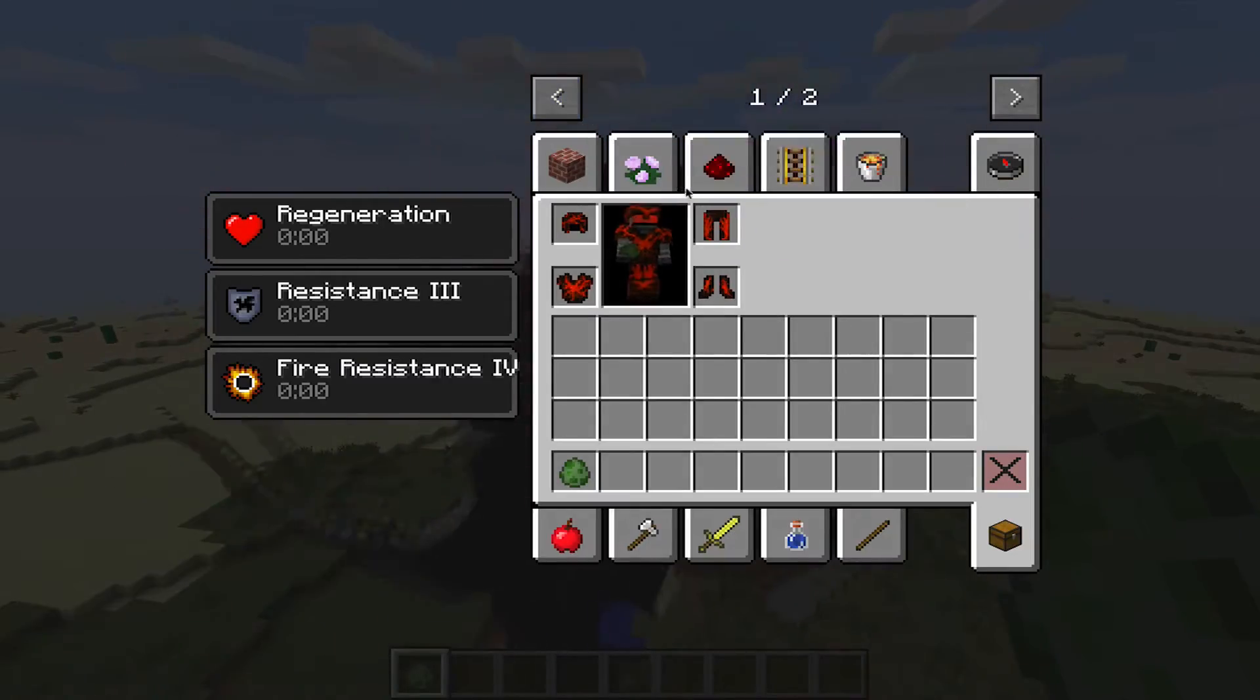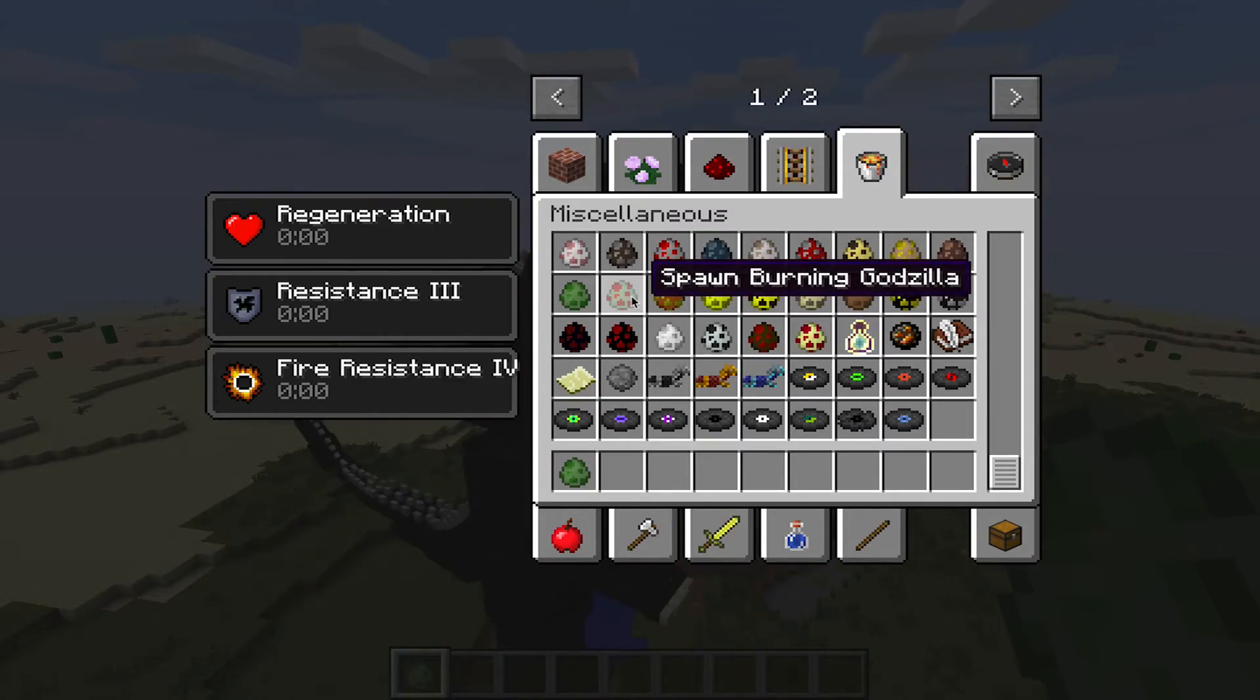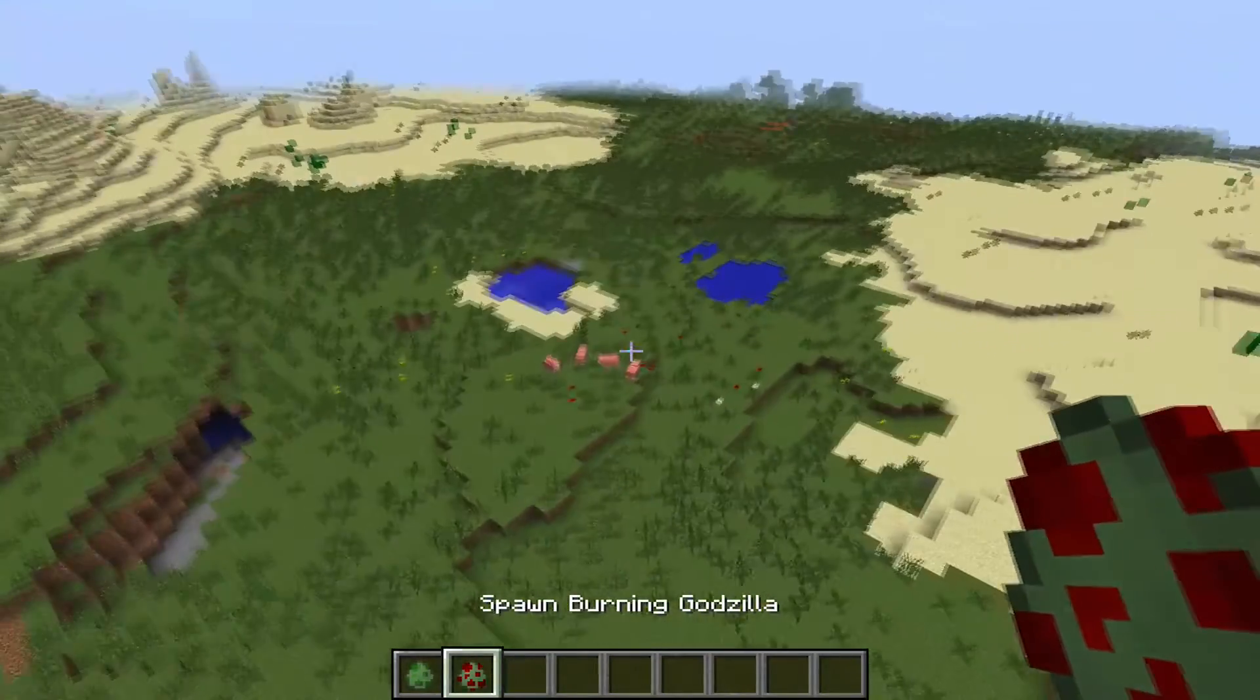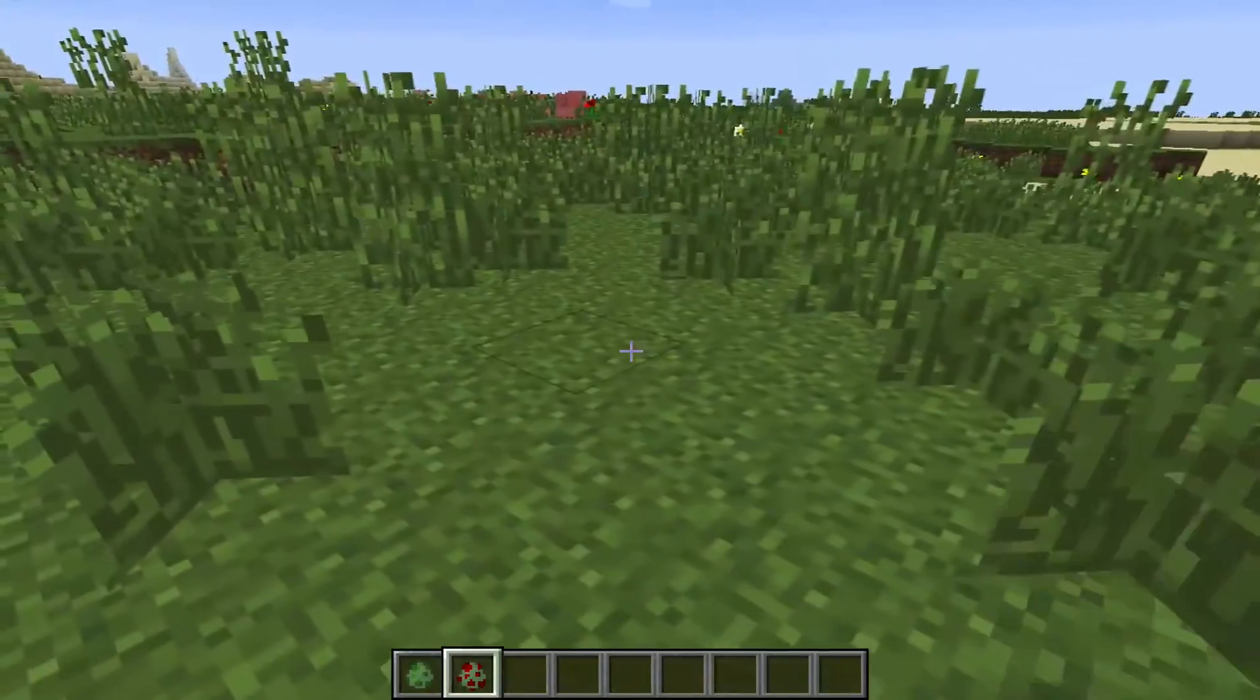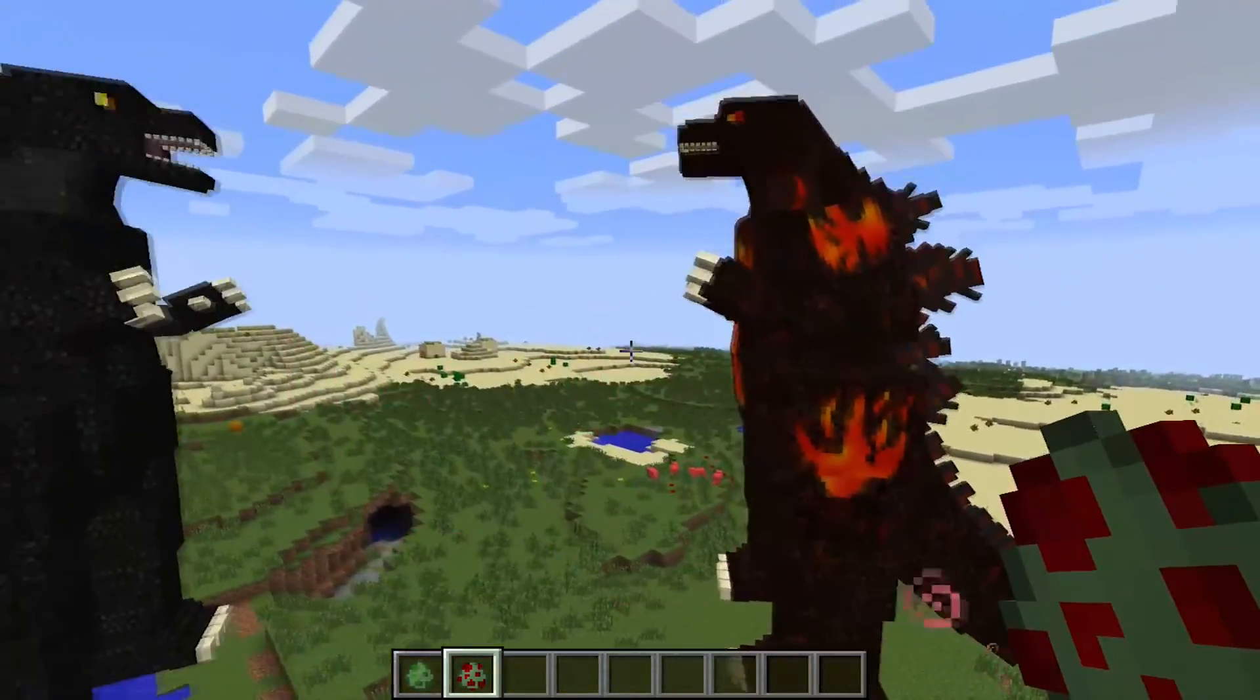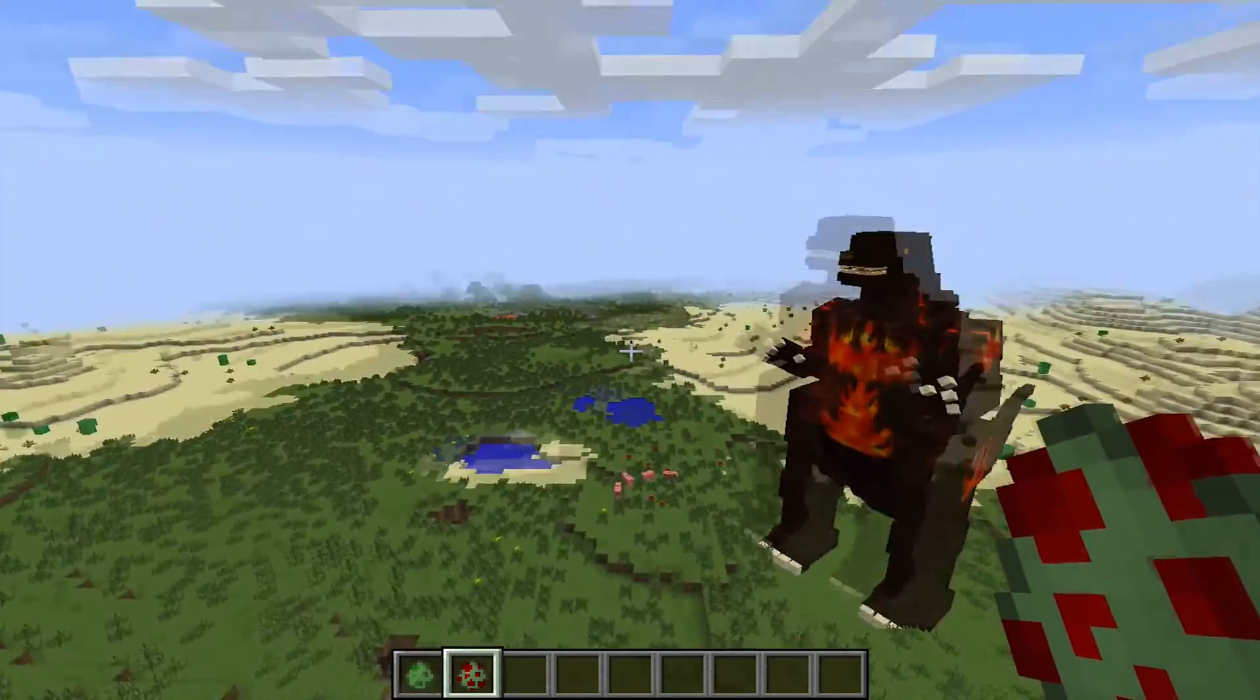And let me see. There was another really cool spawn egg that I wanted to try out. Burning Godzilla. Let's see if these two can have a battle. I'm not quite sure, but let's try it out. Oh, but I'm on fire. Oh my goodness, look at these two. This is incredible. Wow.